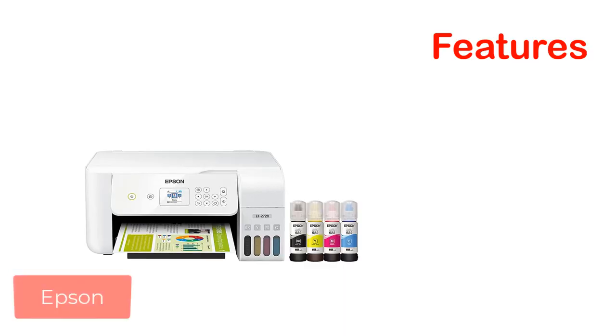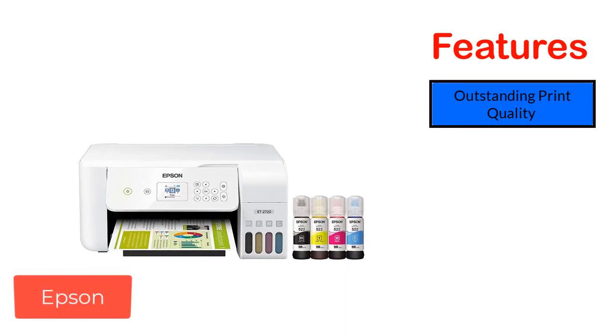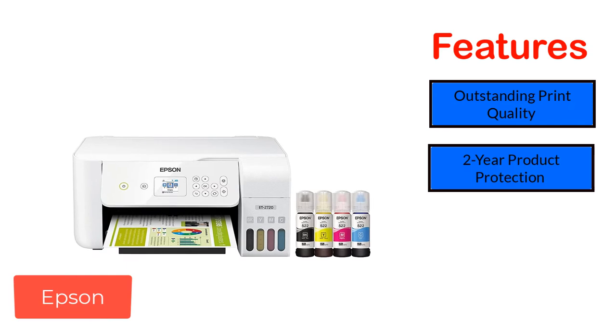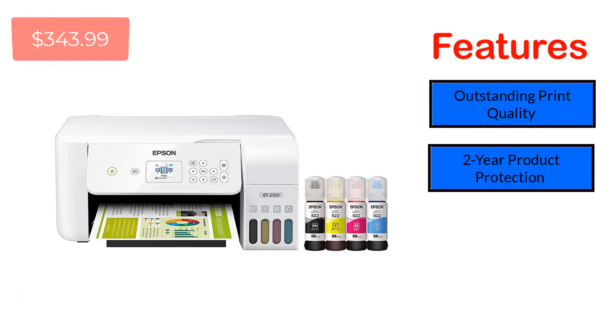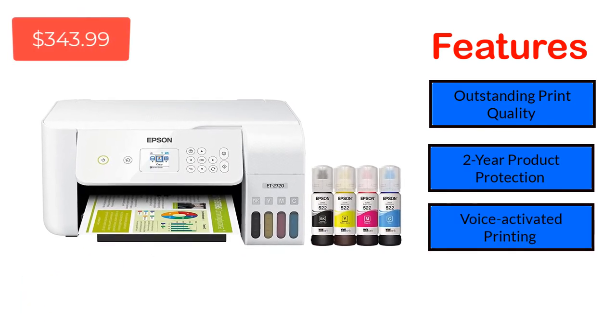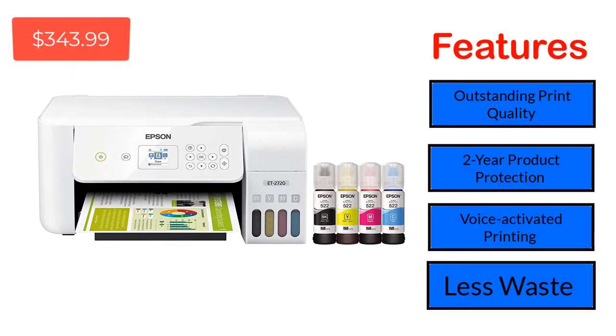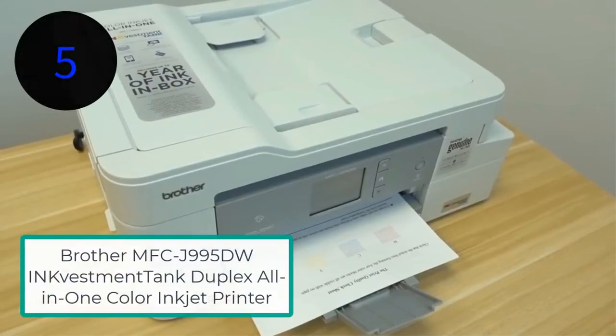Features: Outstanding print quality, two-year product protection, voice-activated printing, less waste. Number 5.